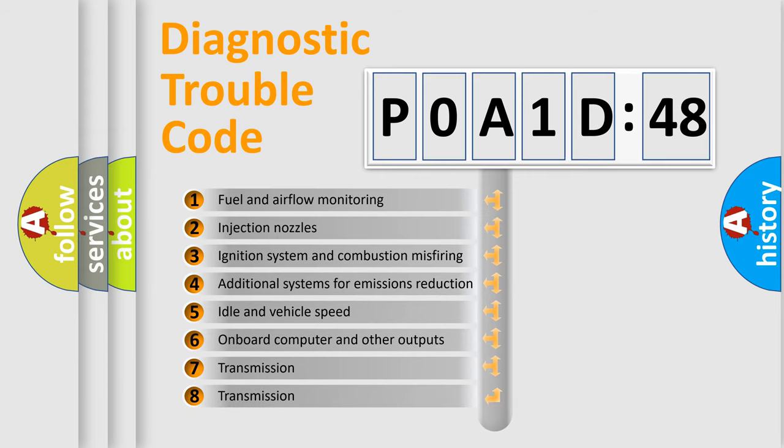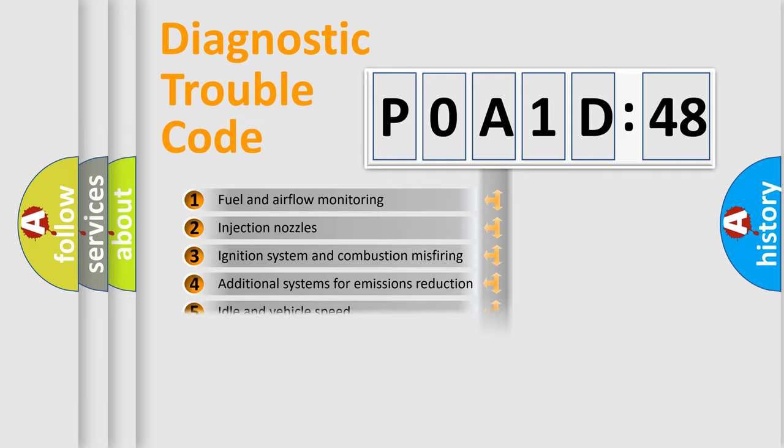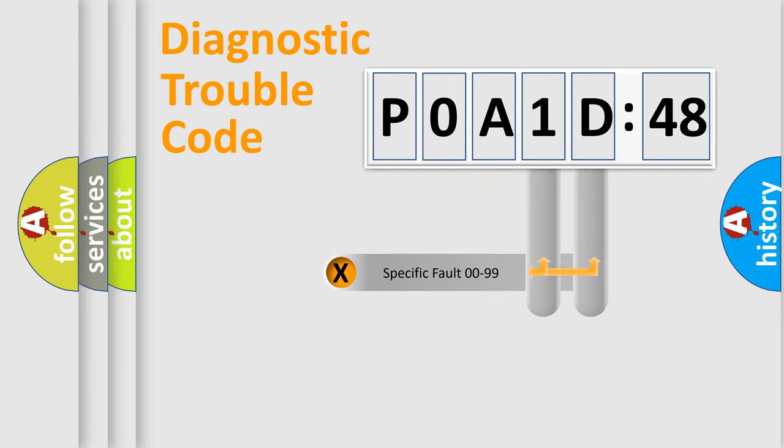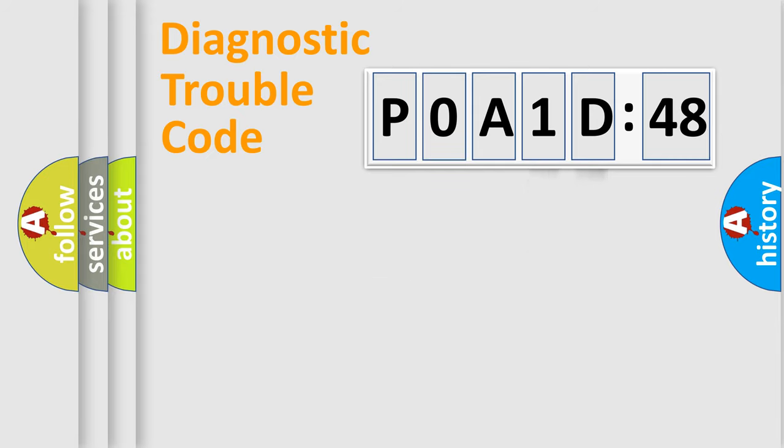The third character specifies a subset of errors. The distribution shown is valid only for the standardized DTC code. Only the last two characters define the specific fault of the group.